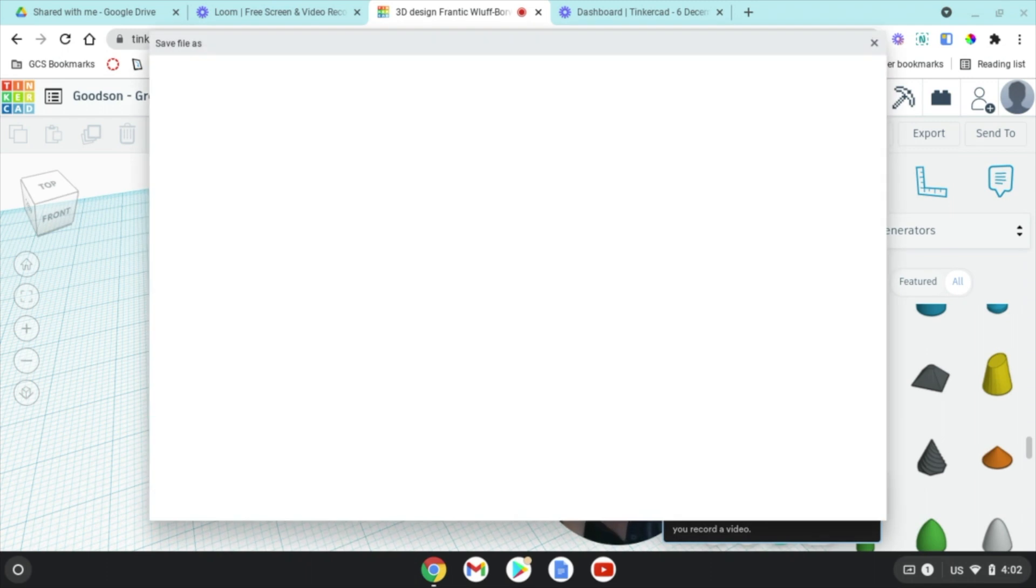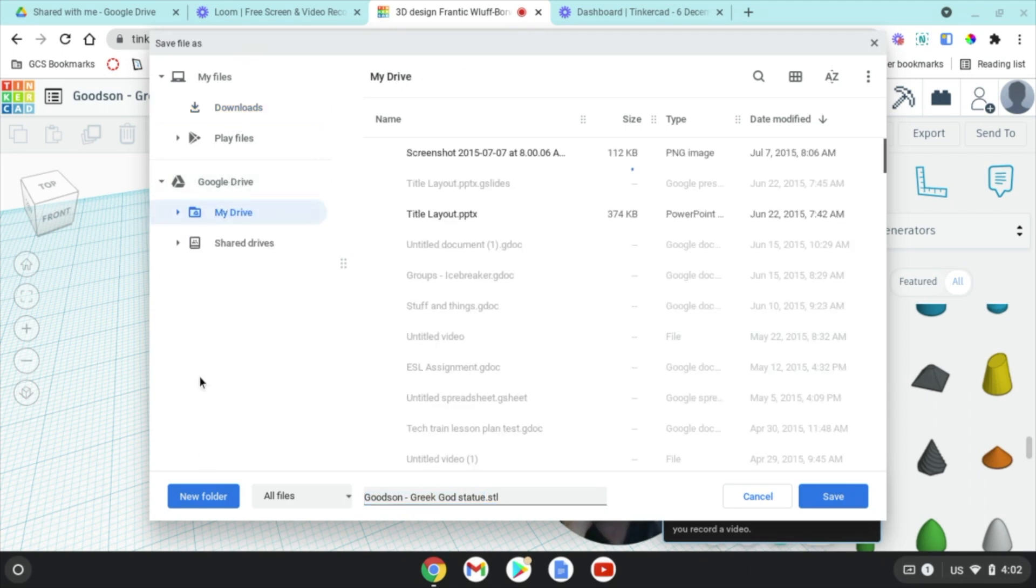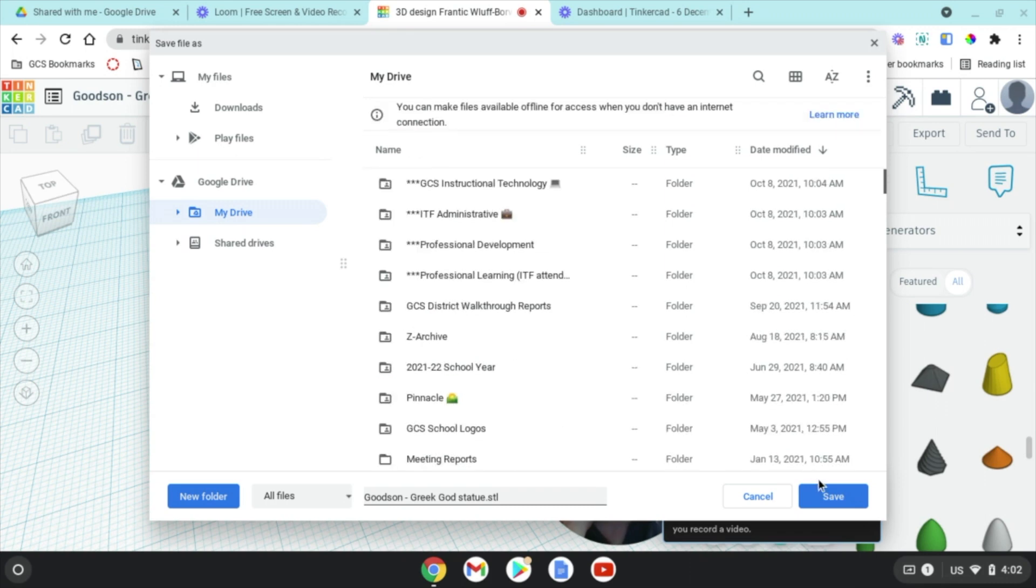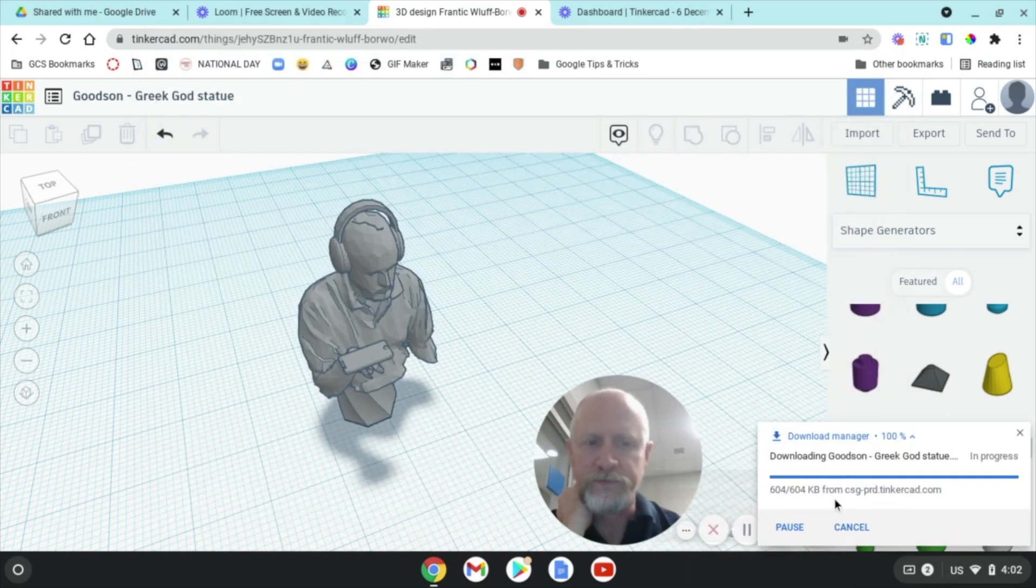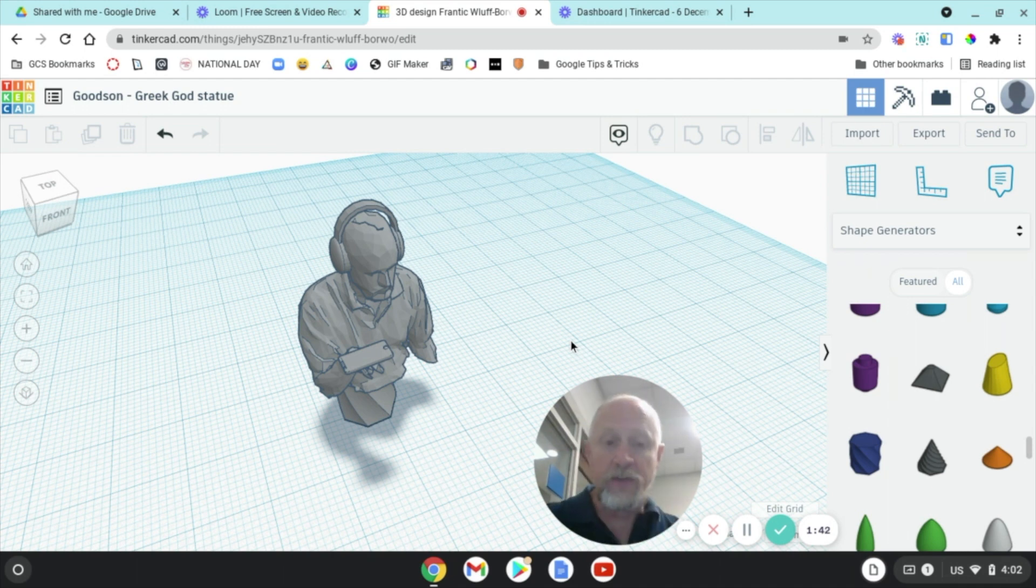Now it may pop up and tell you where to save the file. If it tells you Save File As, you say Save to Google Drive. It may just automatically save to your Google Drive, but either way you're going to hit Save.